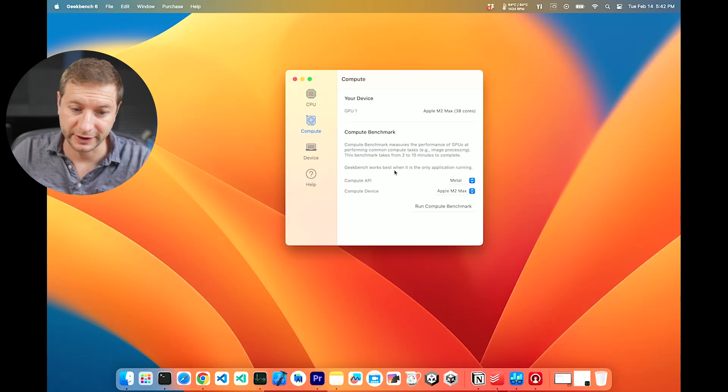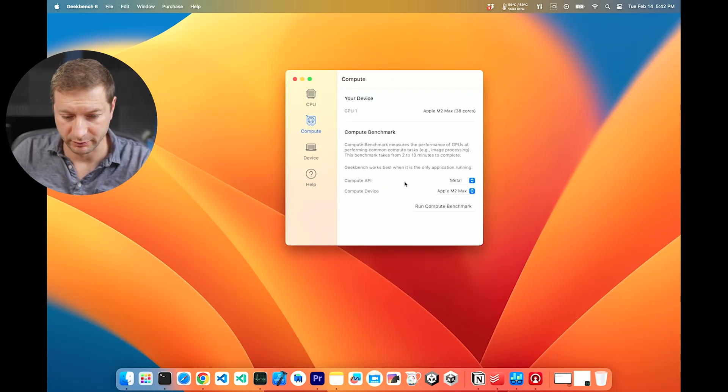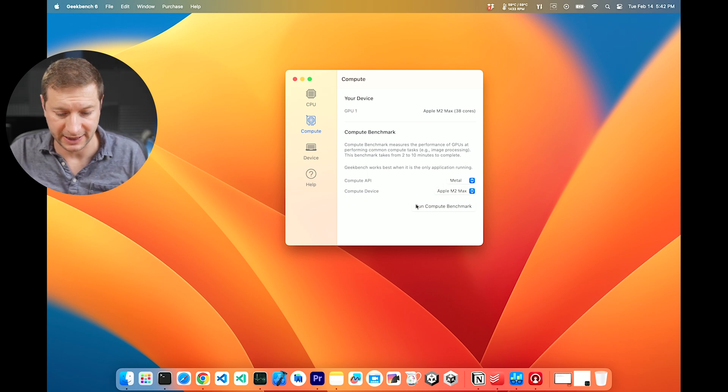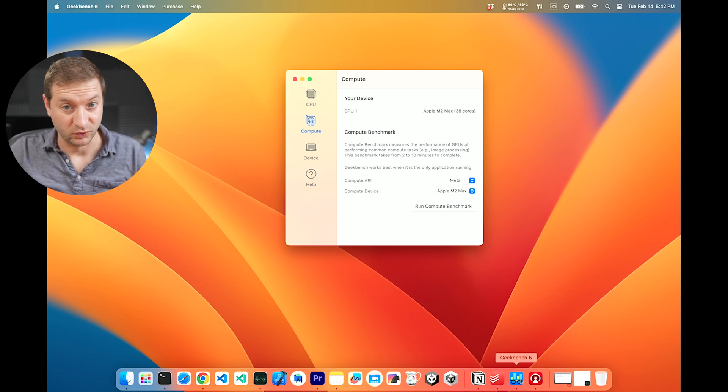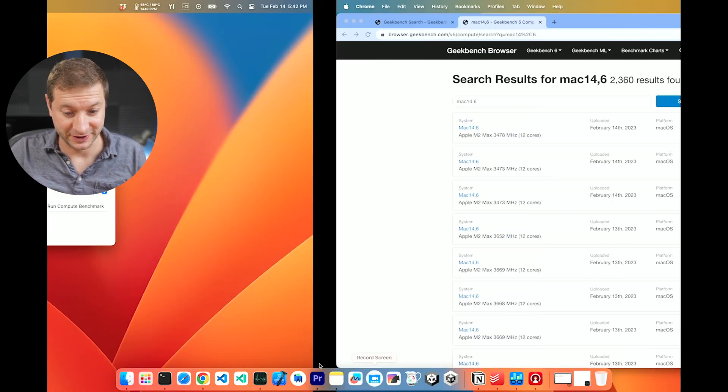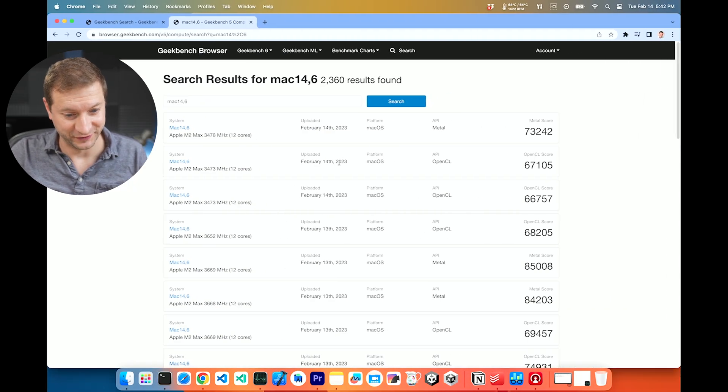Anyway, I also ran the Compute Benchmark, which uses Metal API. And wow, this one is different.